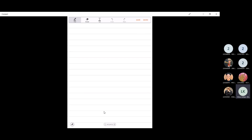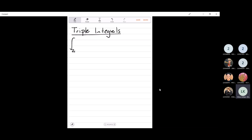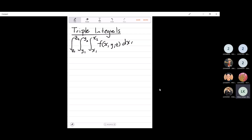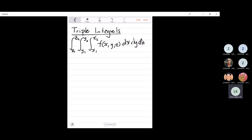Triple integrals work in exactly the same way. Again, you start on the inside and work your way out. You will have something like this: limits z1 to z2, y1 to y2, x1 to x2, with a function in terms of x, y, and z, integrating with respect to x, then y, then z. Take note of the order given because the question is not always going to be in that exact order — sometimes we can switch them — so make sure you integrate appropriately.